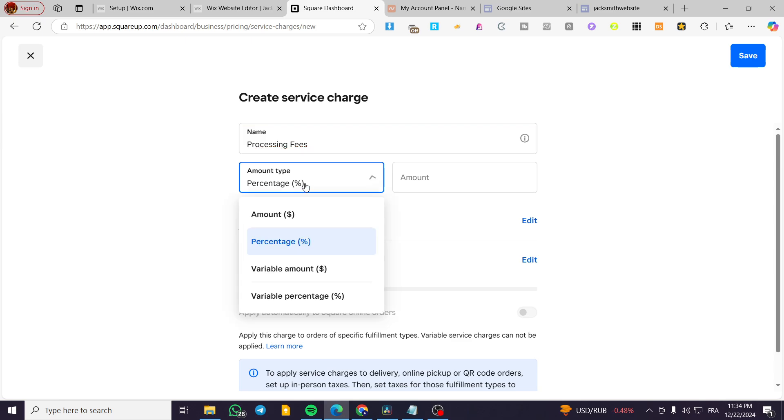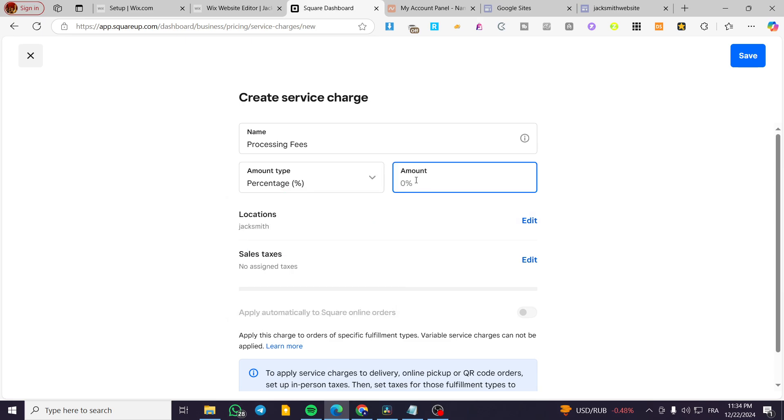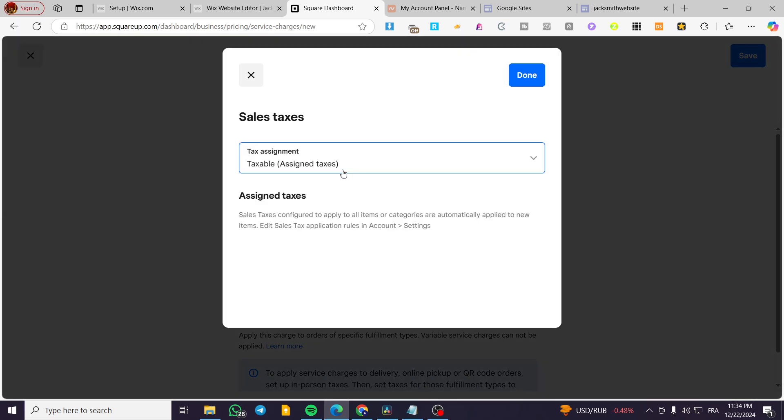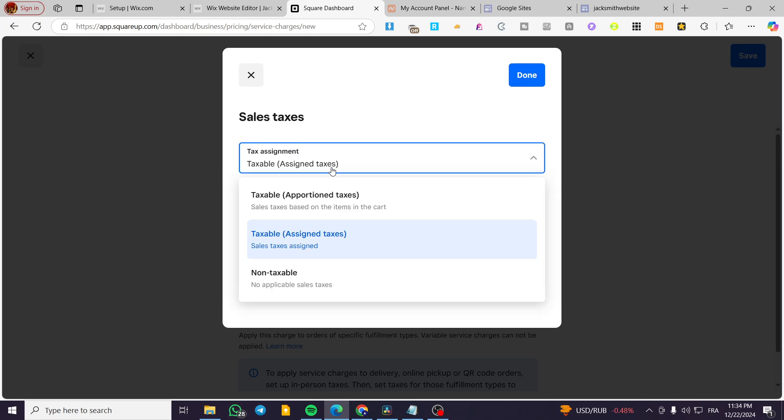Then you are going to set up the amount type, a percentage and amount, variable amount, or variable percentage. I'm going to set it as 10 or 12% for example. Location and the sales taxes, you can assign some sales taxes if you want, since it is going to be either a taxable or a non-taxable item or a fee.